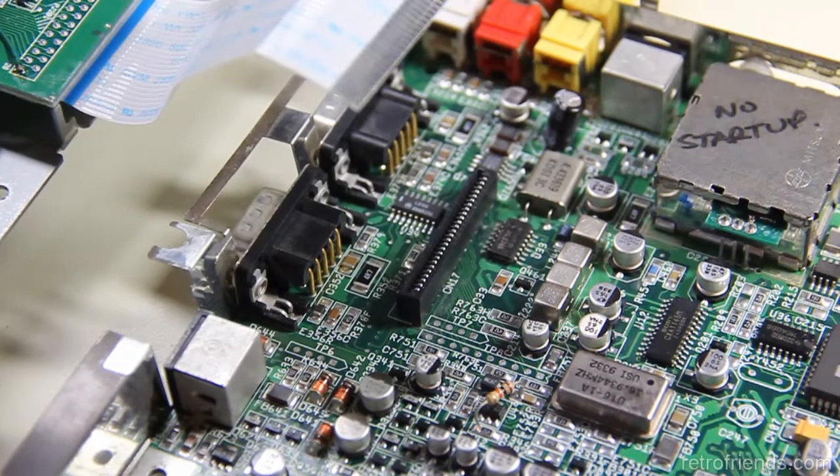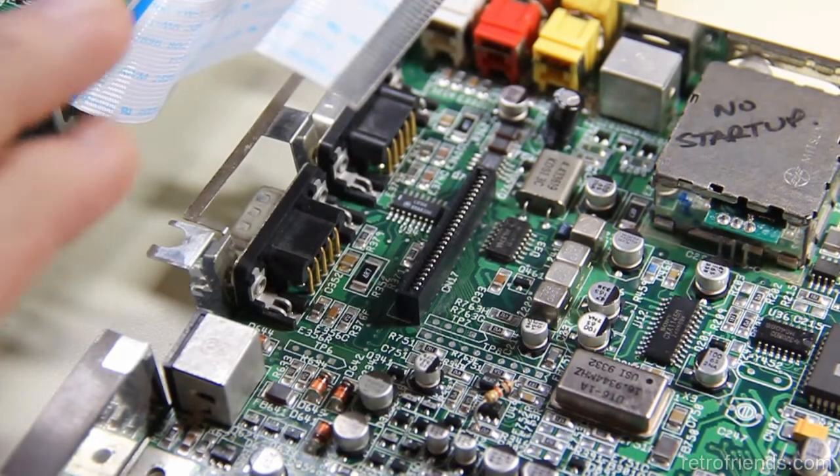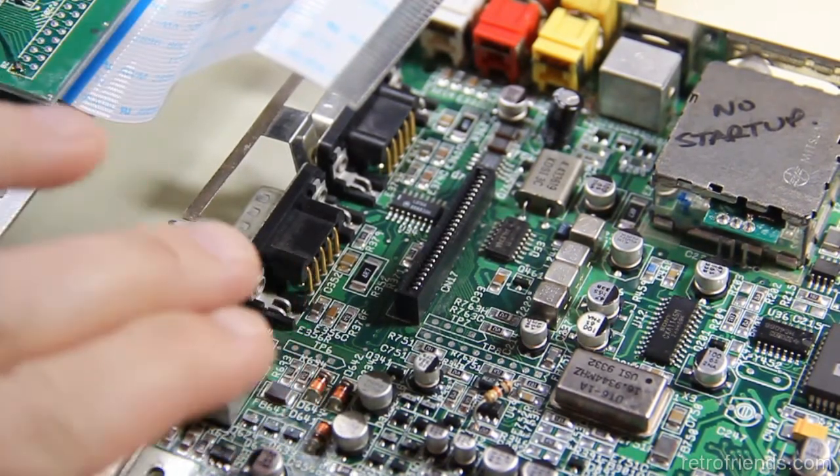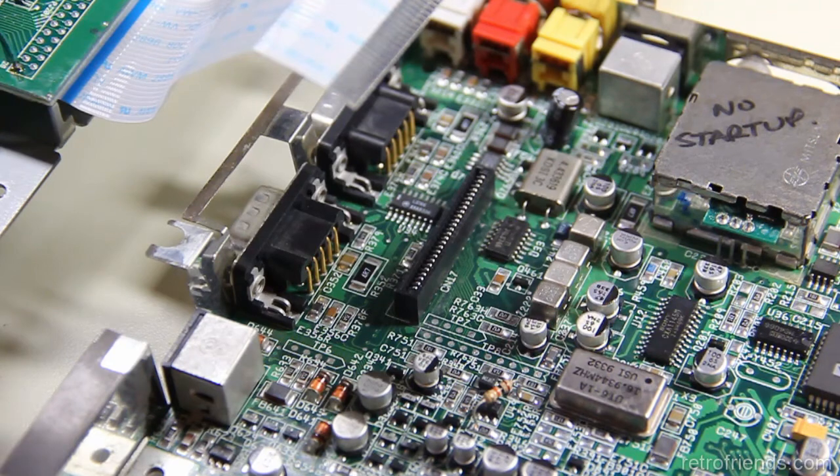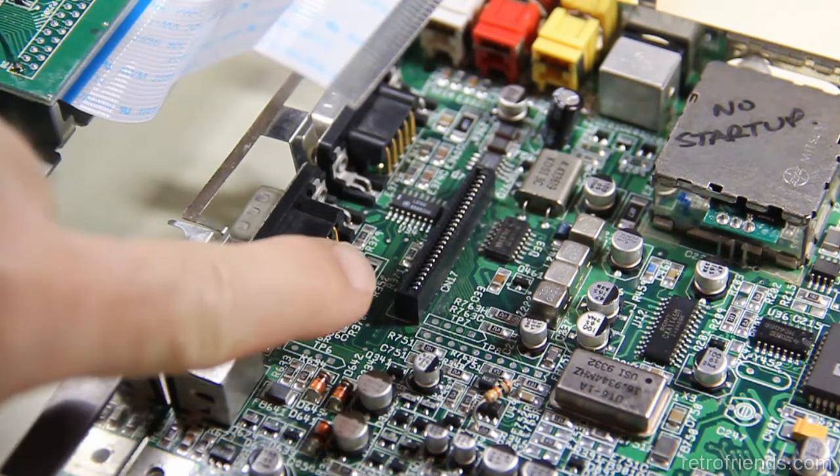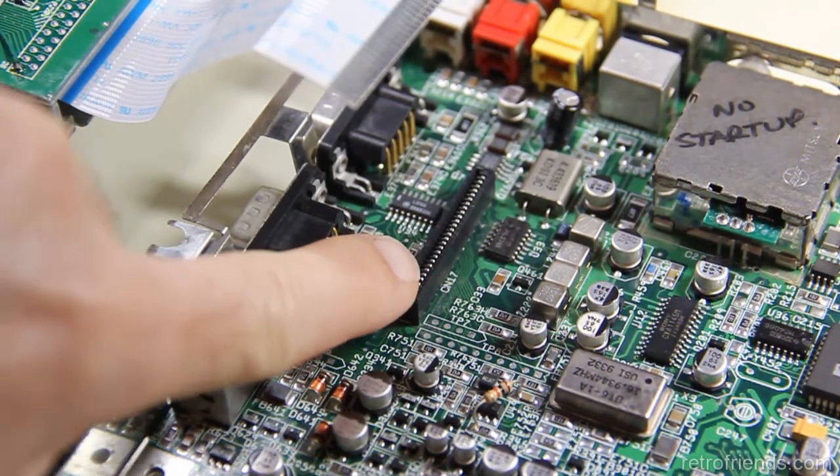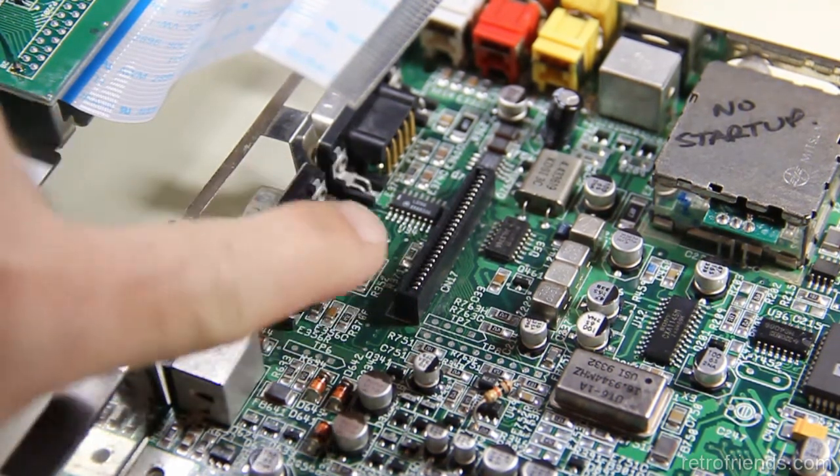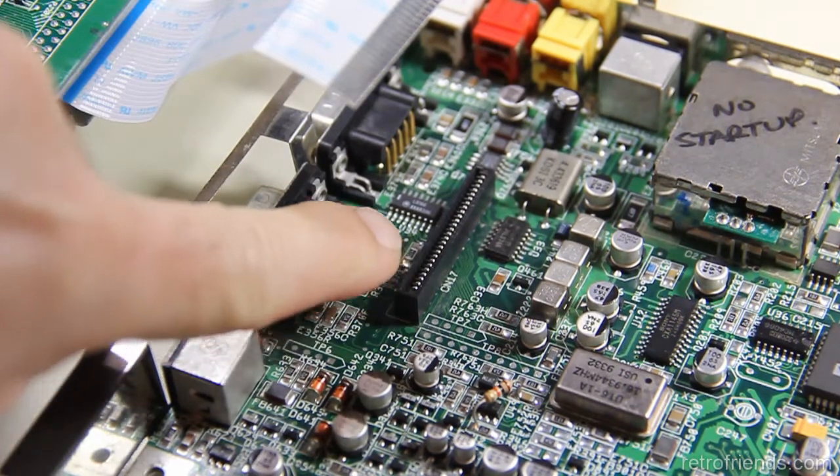I want to make a note about the ribbon cable in this. Every video, every other video I've seen has a connector for the ribbon cable for the CD assembly.